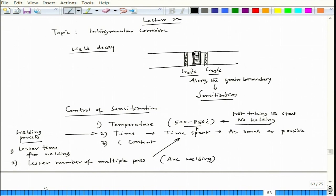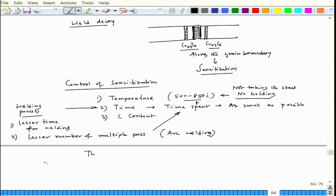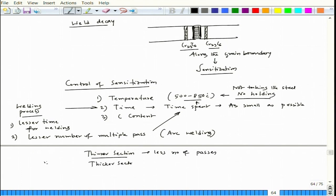Arc welding can be quick with fewer passes if it is a thin section to be welded, but if it is a thicker section you cannot avoid doing multiple passes. In that case you will experience precipitation of carbide again. For a thinner section with fewer passes this is fine, but for a thicker section with more passes, the steel can be subjected to weld decay or sensitization in the zone away from the weld pool.